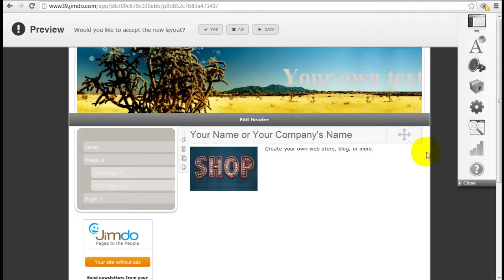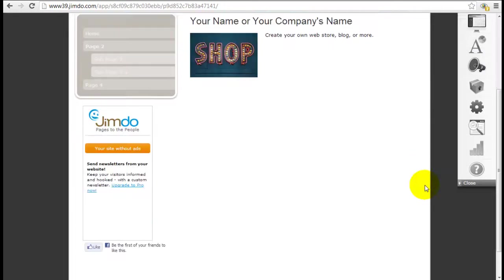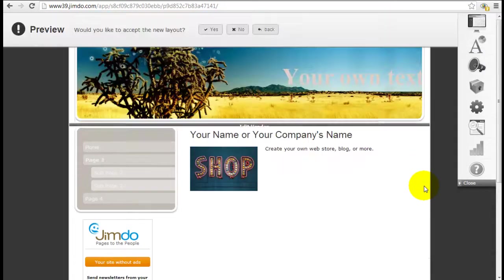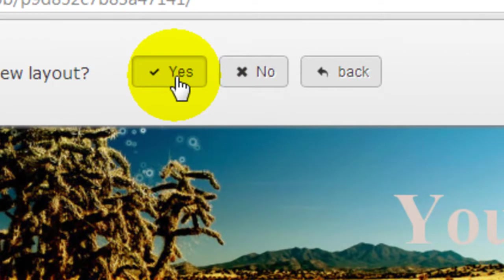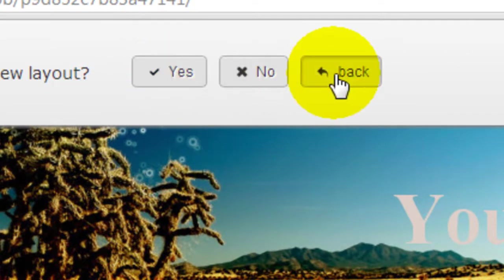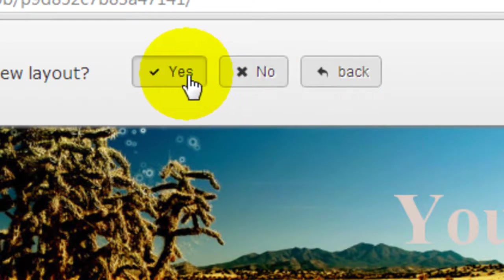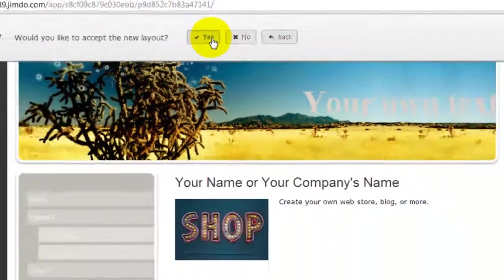Once I click into it I can preview the new layout. If I'm okay with it I click yes. If I don't like it I can click back to go back to the selection. I'm going to click on yes.